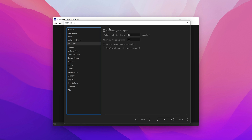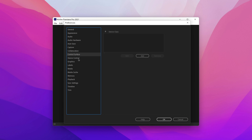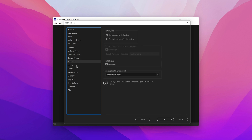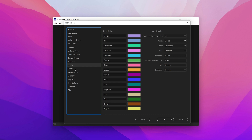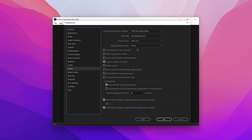Auto Save is another one where it's just personal preference. On default, it's set to automatically save every 15 minutes. Control Surface is default as well.